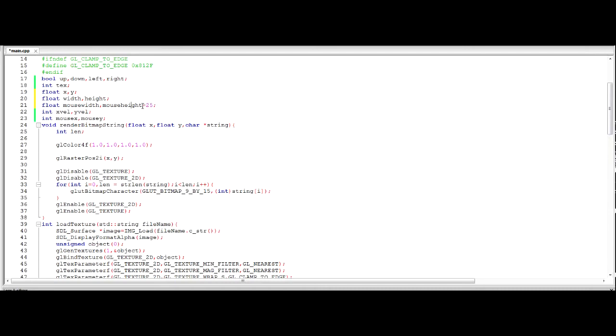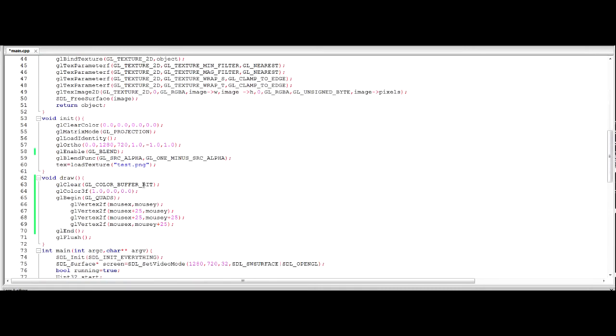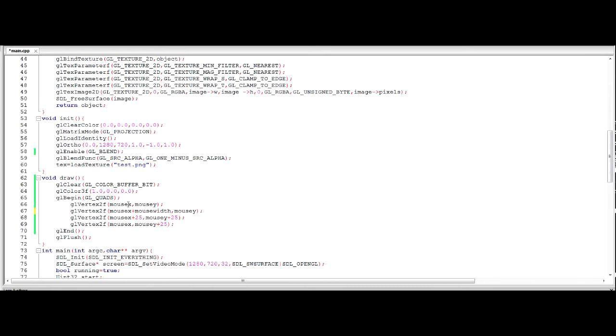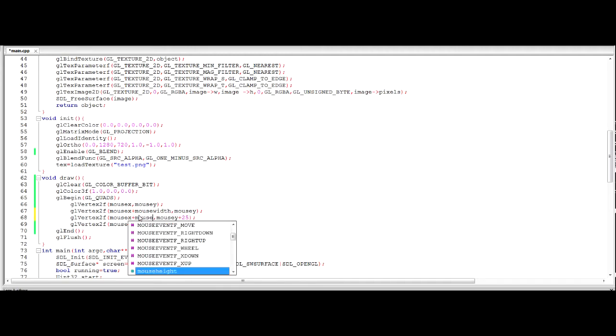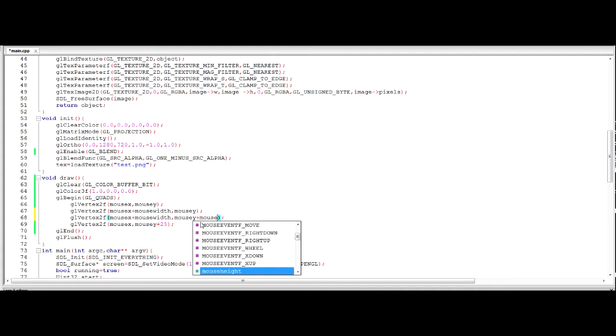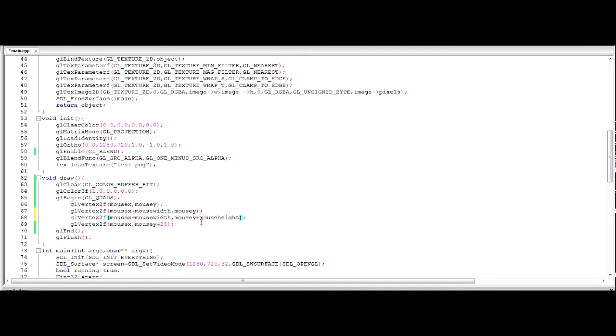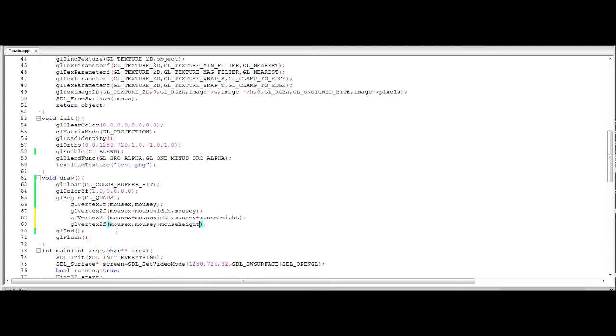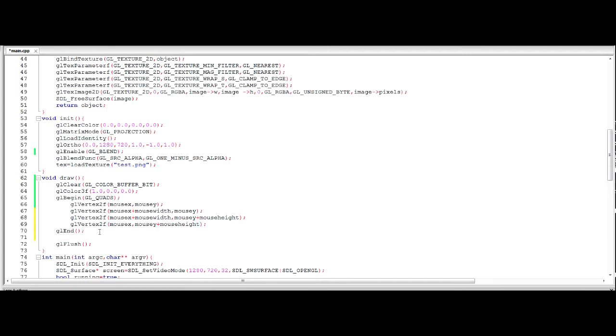And then we're just going to replace these x values we declared. So mouse width. You'll see why we're doing this. Why we're replacing these for variables. You can just keep these as numbers for later on in the tutorial. I'm just doing it because it's a more efficient way of doing it.